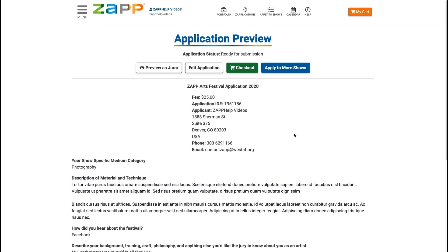The final step of the application process is checkout. Watch our next video on the application checkout and submit your application today.